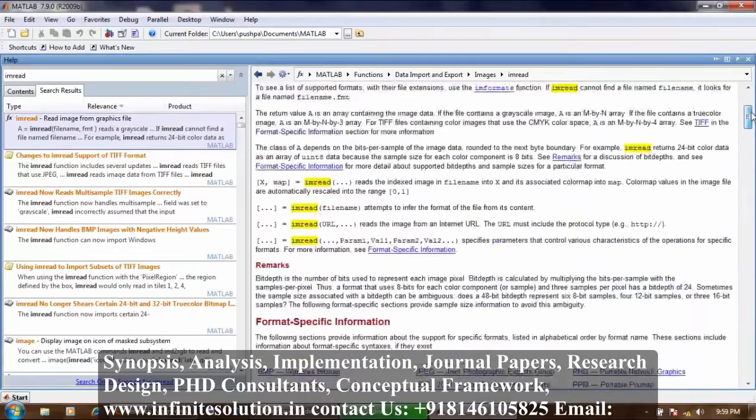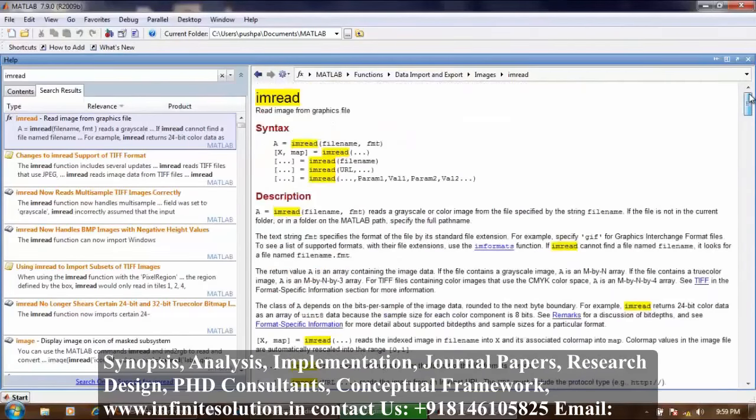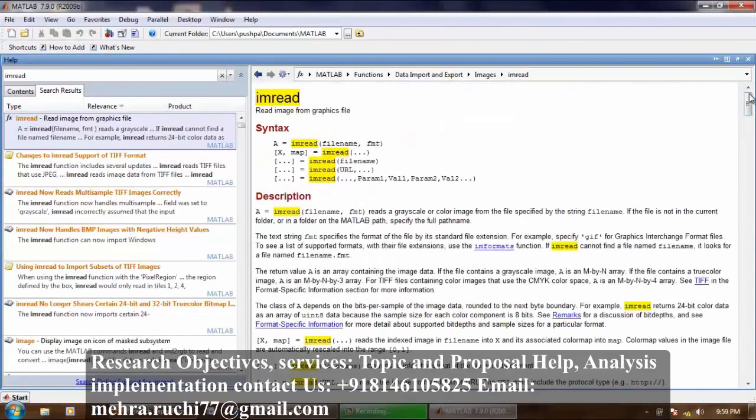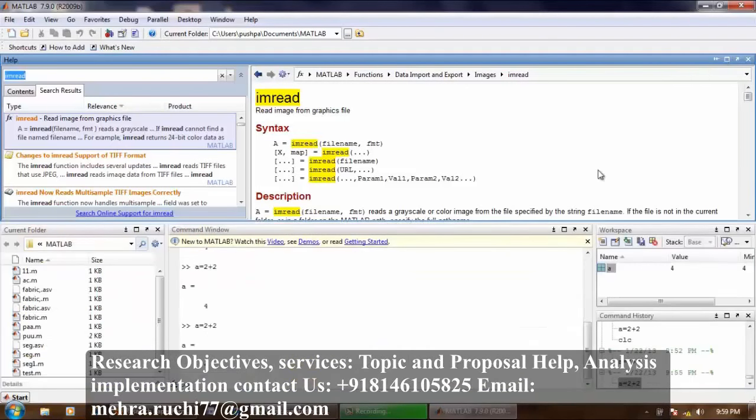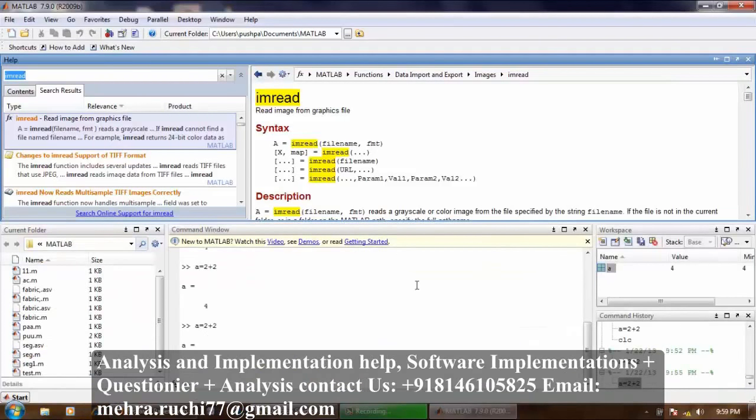So you can use help browser to view different commands and to run different commands. This is all about MATLAB screen. That's great, thank you.